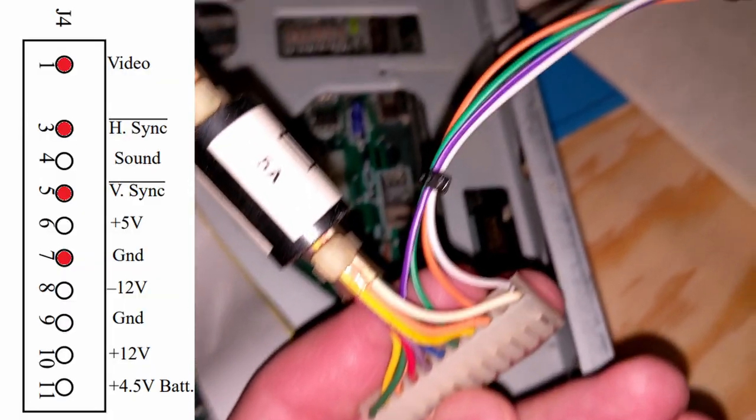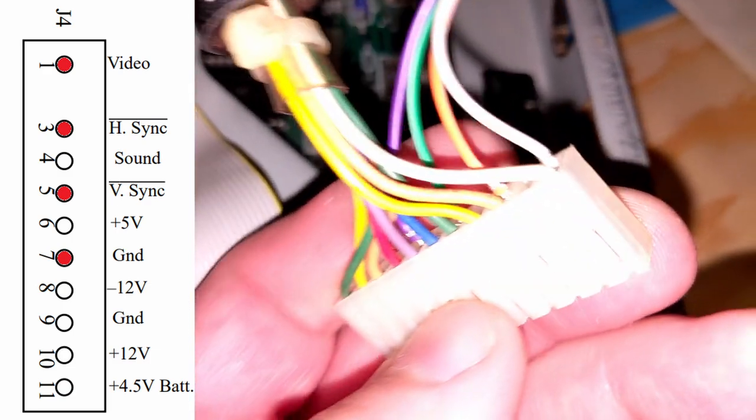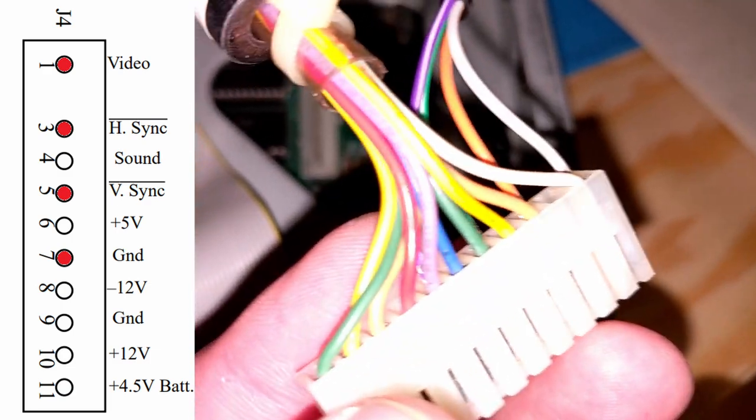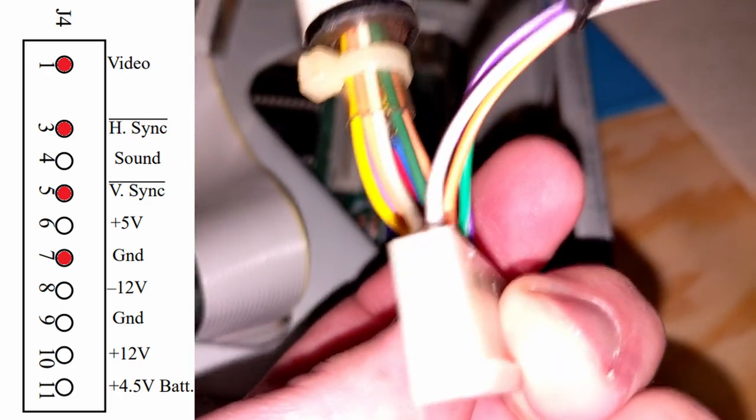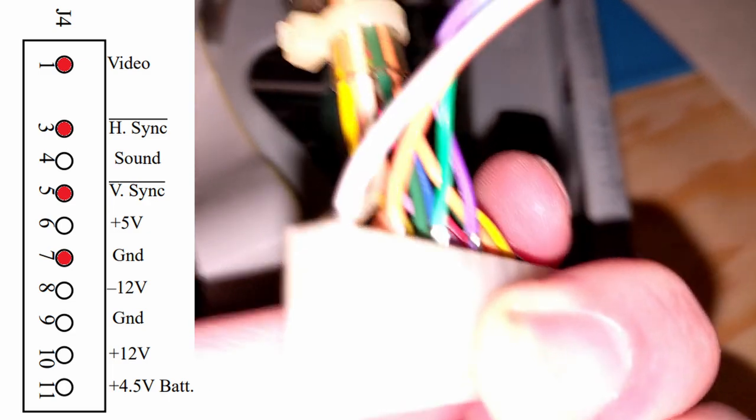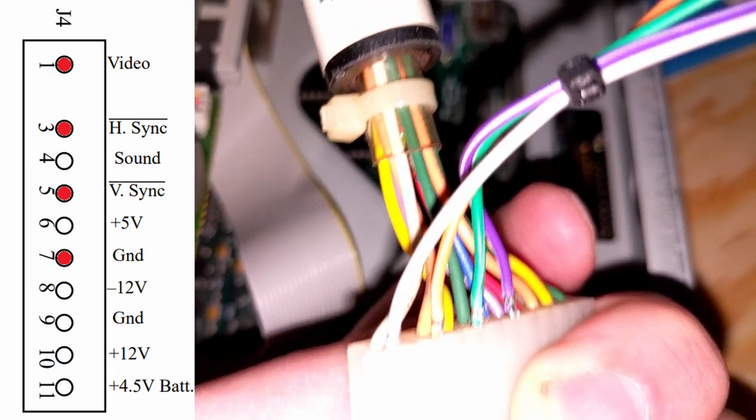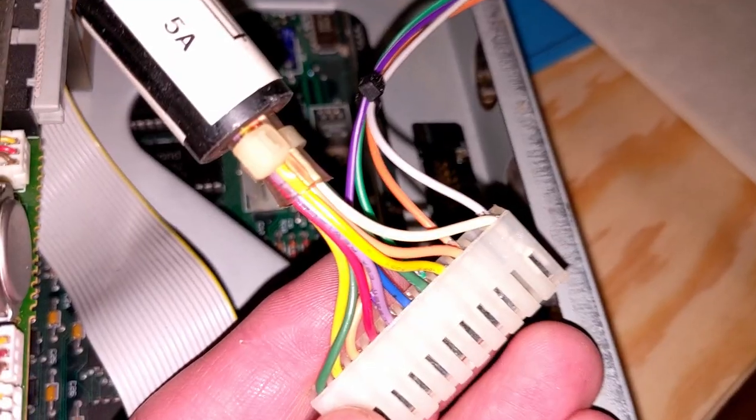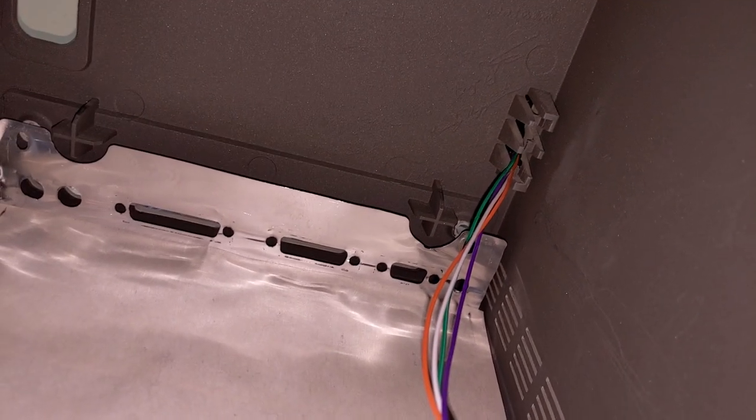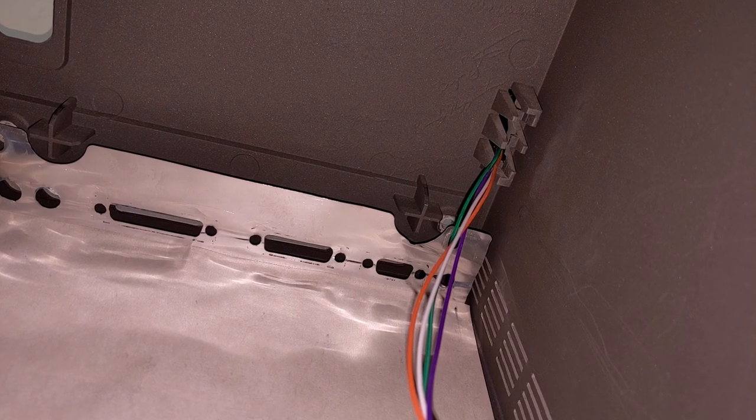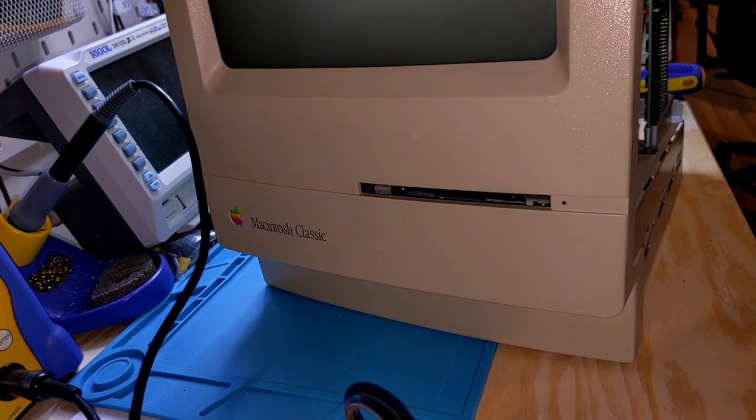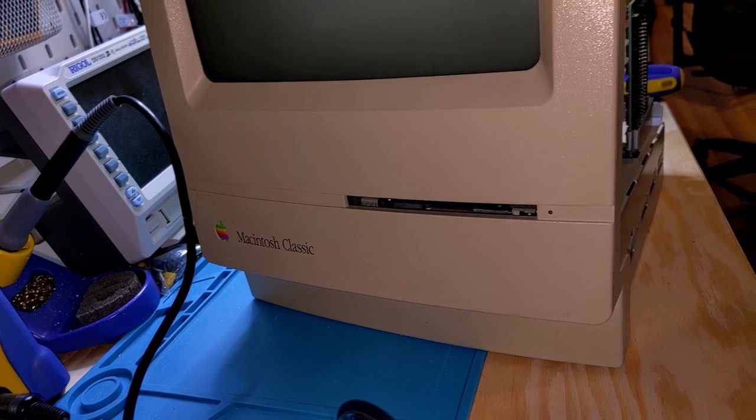So it's basically the same method as my SE/30. I've shoved male Dupont ends to this connector, and the wires go all the way across with extensions outside of the case through the locking hole.